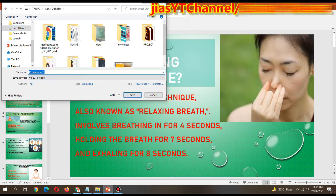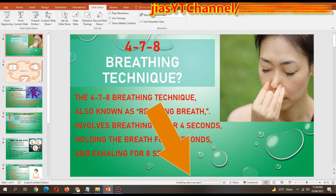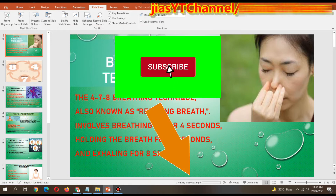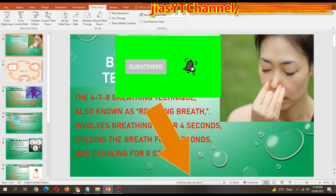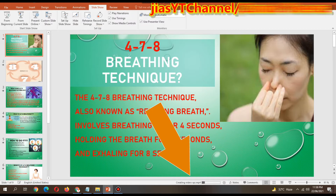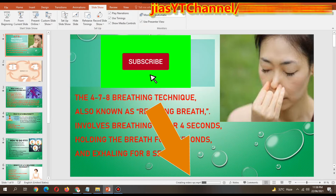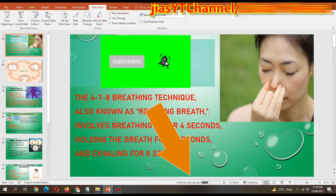Down below here you can see it's creating our file XYZ and converting the PowerPoint slides. This is a nine-slide PowerPoint file I made. Now I'm converting this slideshow into a video, so you have to wait while I show you the final result — how it looks after we save it as a video file.